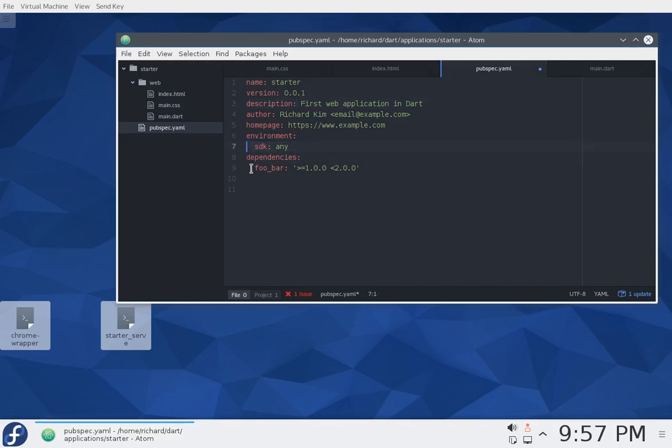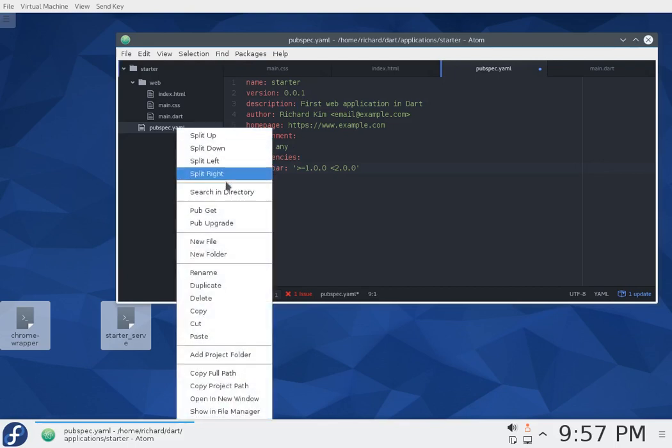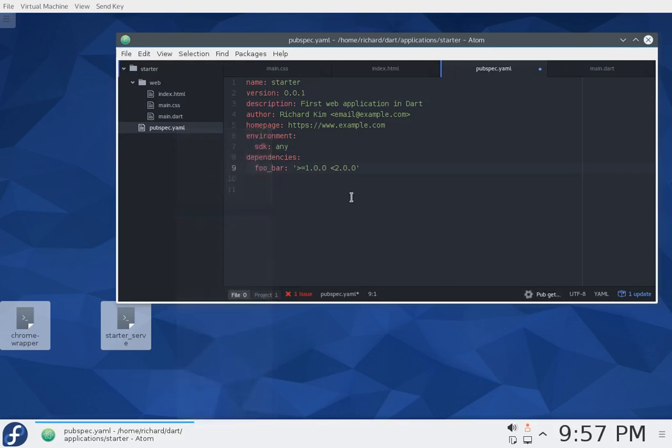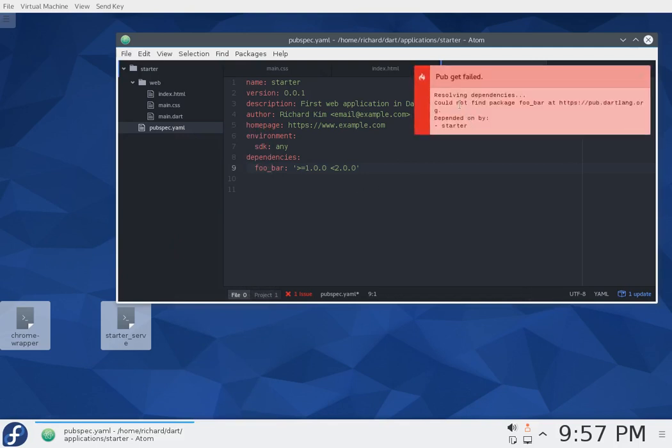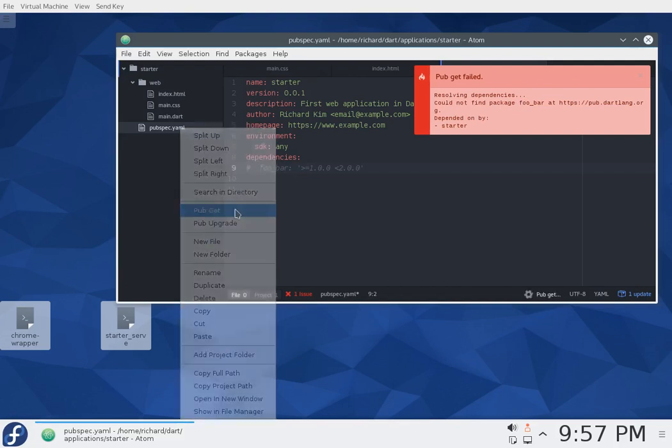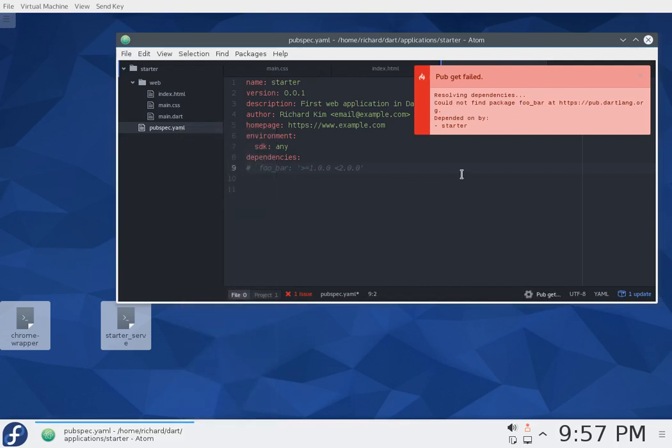So I think that's enough. In order to, since there's no such application, let me just go ahead and right-click. Pub get. And let's see what happens. Failed to resolve dependencies. Could not find package foobar, because there's no such thing, right? It's a fake. So I'll just comment it out, and let's try that again.